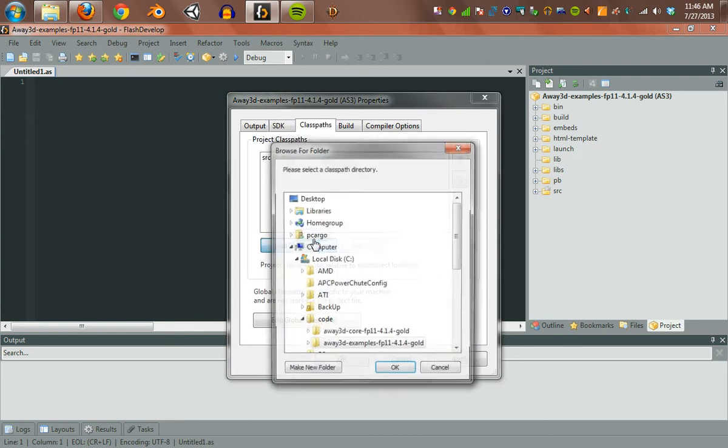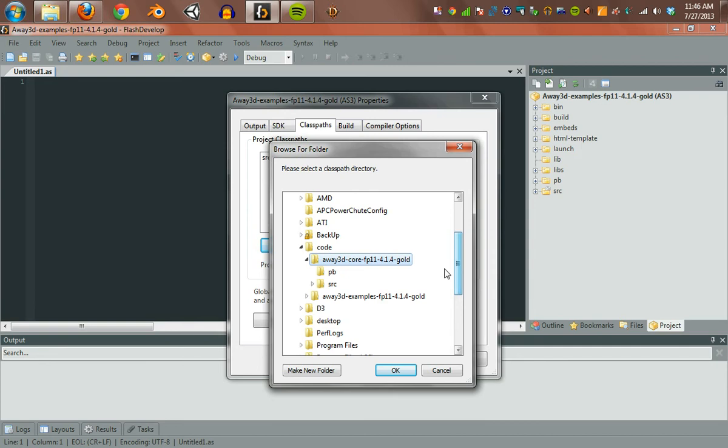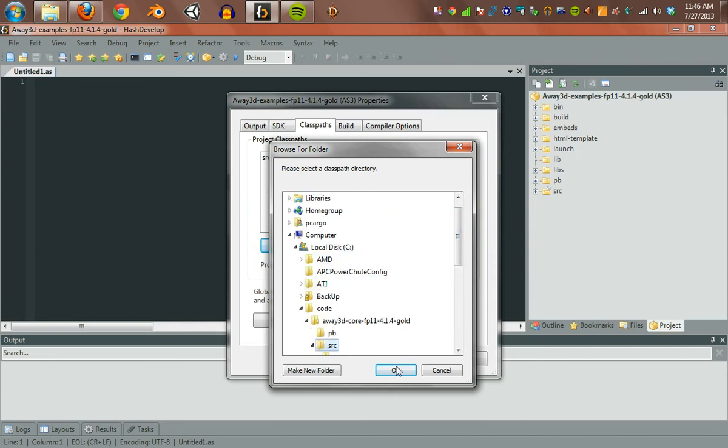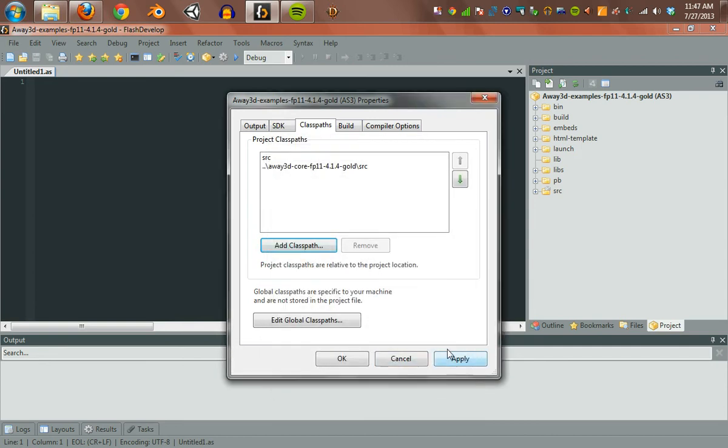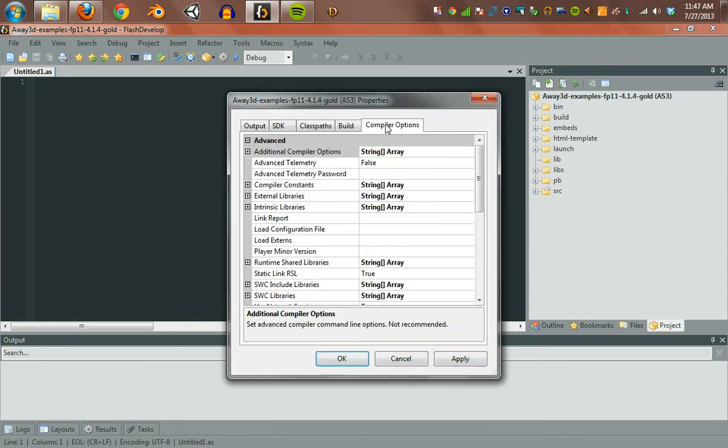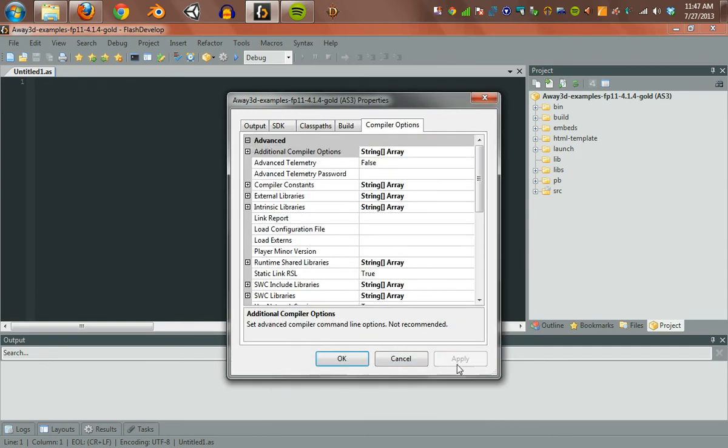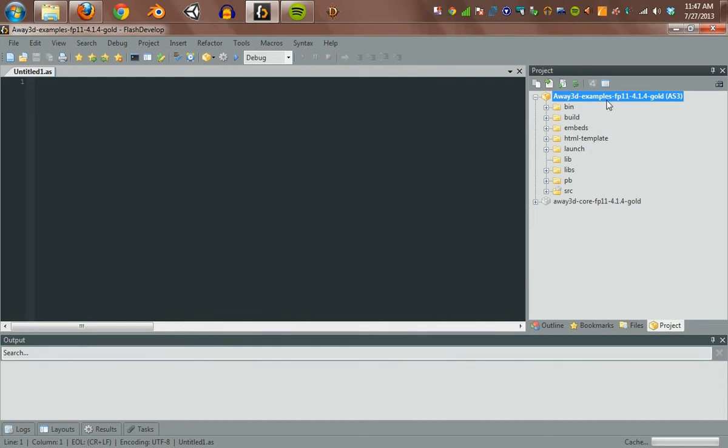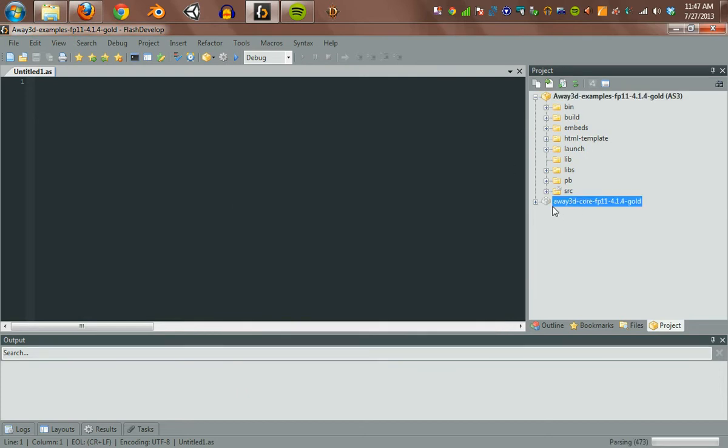Class path. We're going to add that to Away3D Core. Make sure to grab that source folder. Everything else is cool. You should see that pop up now. Another important thing here is the libs.